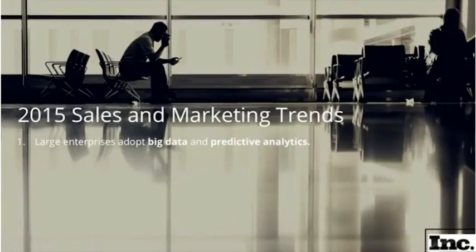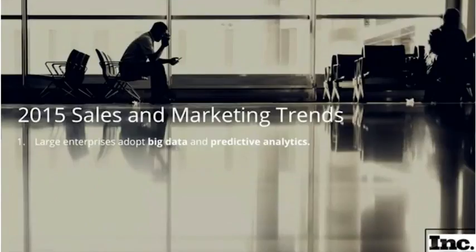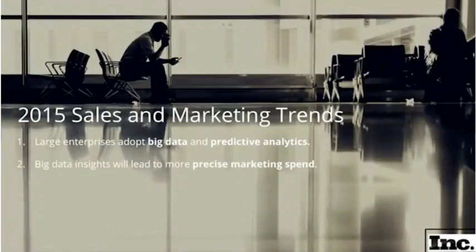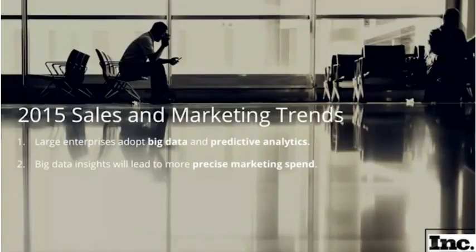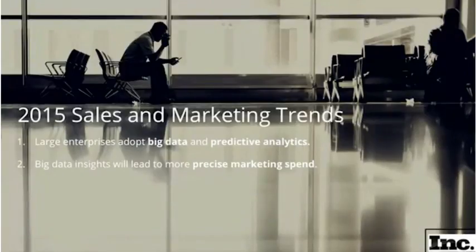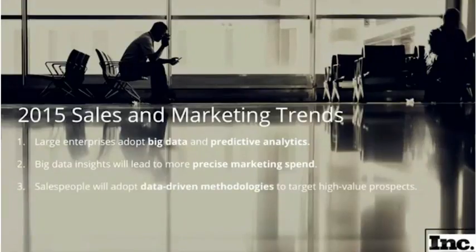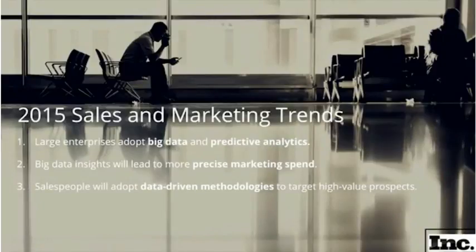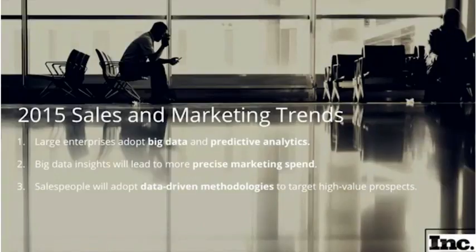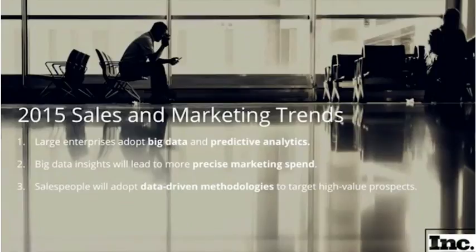A few of the things they noticed is that large enterprises are adopting big data and predictive analytics in sales. The big data insights are also leading to more precise marketing spend. So if you work closely with your marketing department, you're probably realizing that they're getting leads and opportunities for you from various channels. Understanding which channels are performing best is becoming a bigger and bigger deal when it comes to big data. The third thing they noticed is that salespeople will actually adopt data-driven methodologies to better target their high-value prospects.